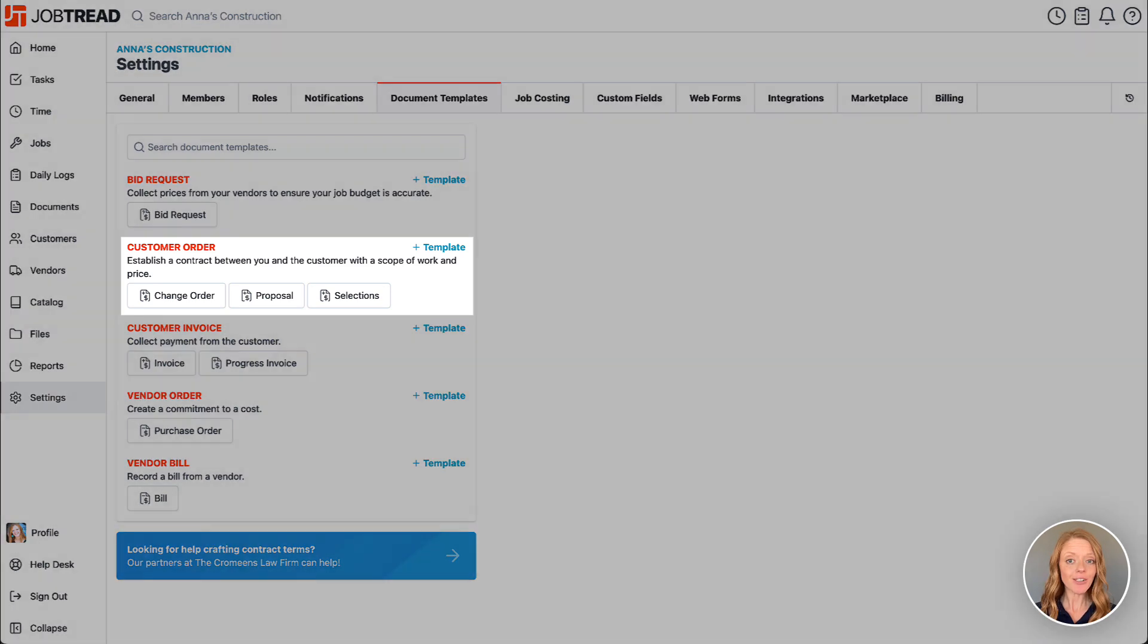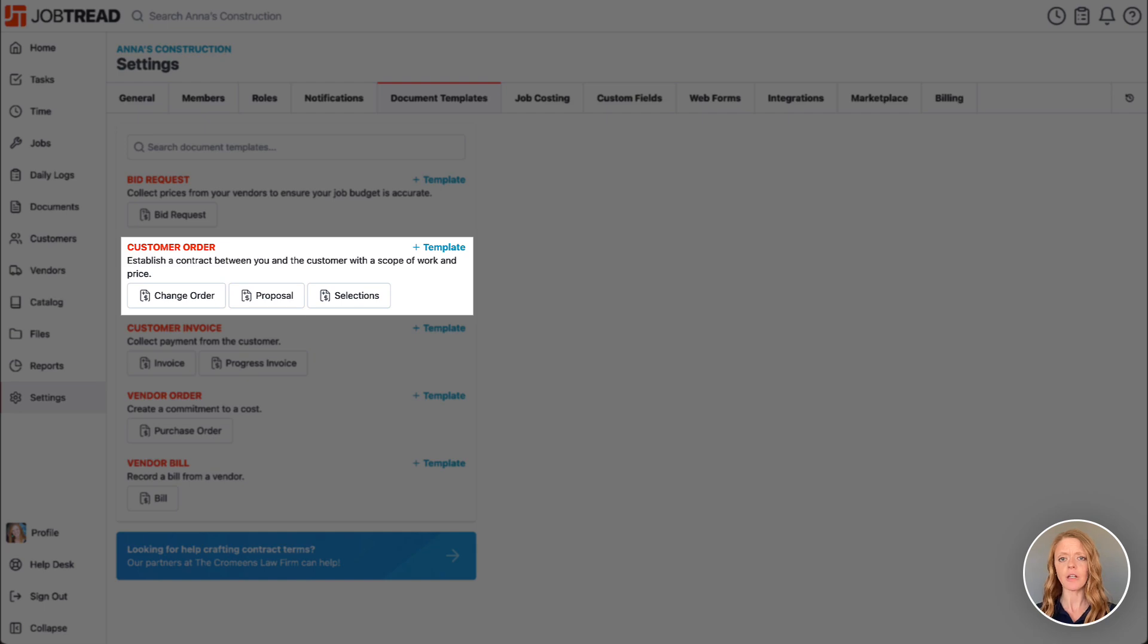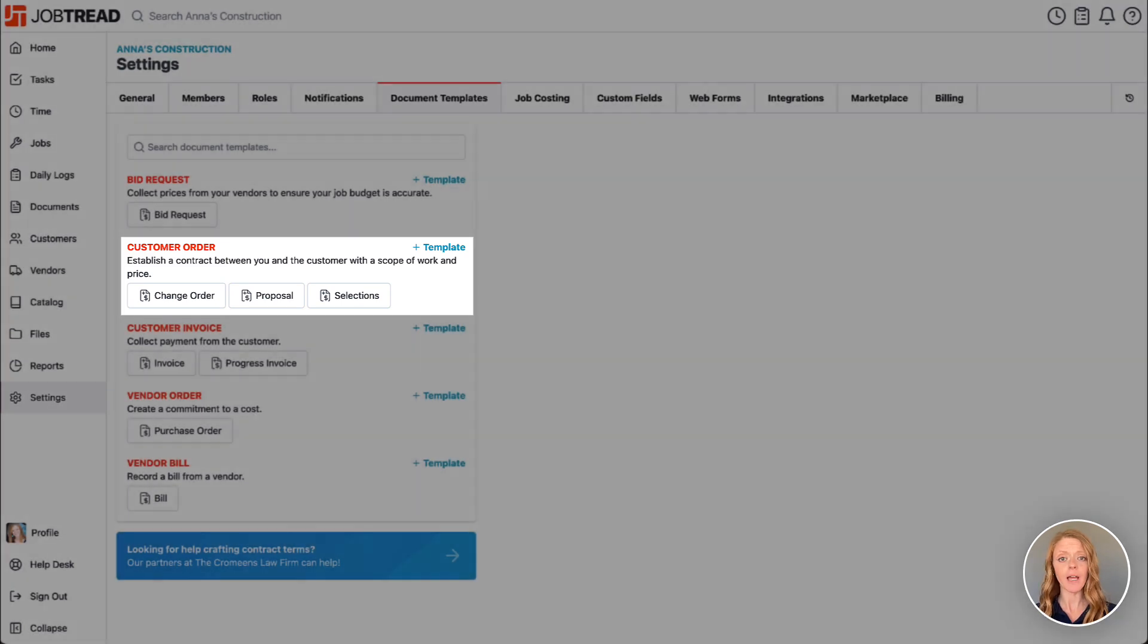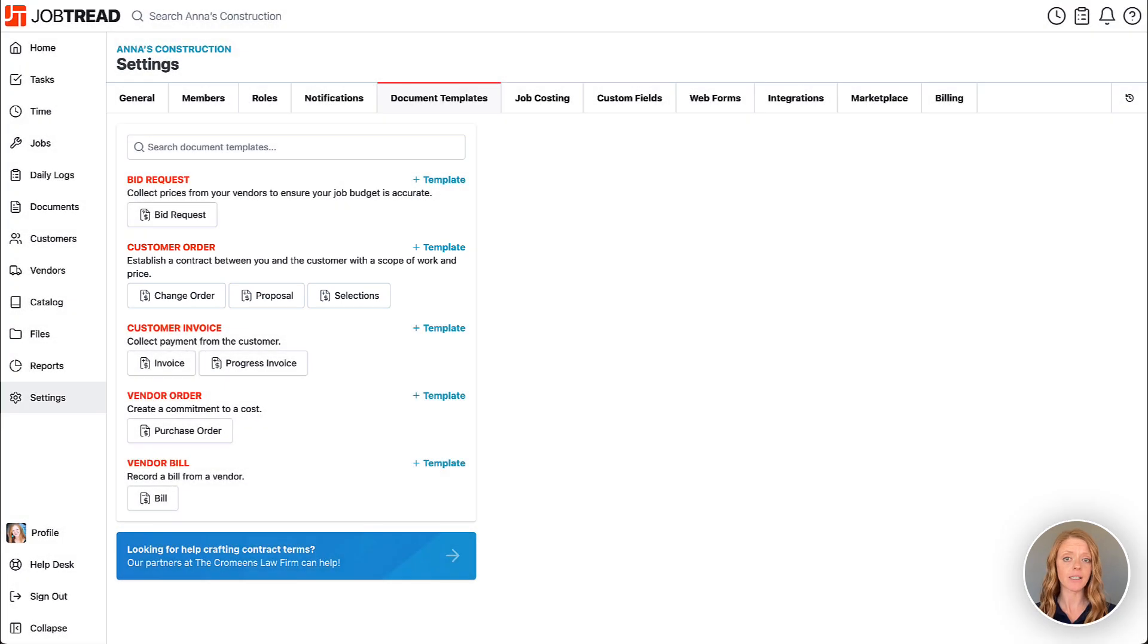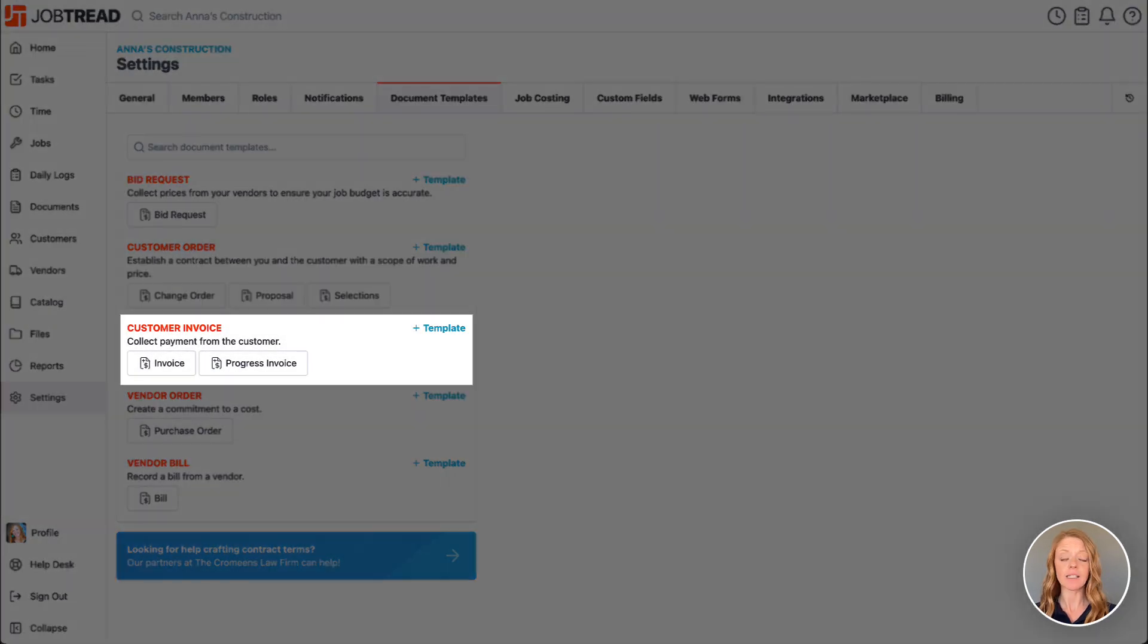Customer orders are used as legally binding contracts between yourself and your customer regarding the job scope and the job price. Your customer invoices will be used to collect payment from your customers.